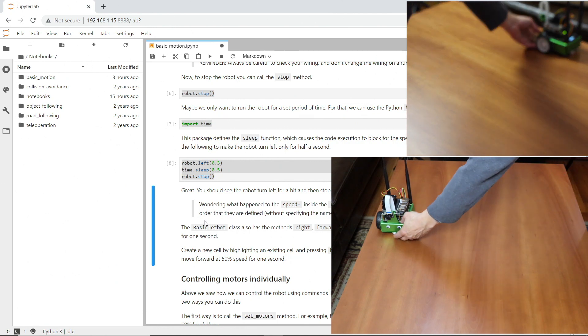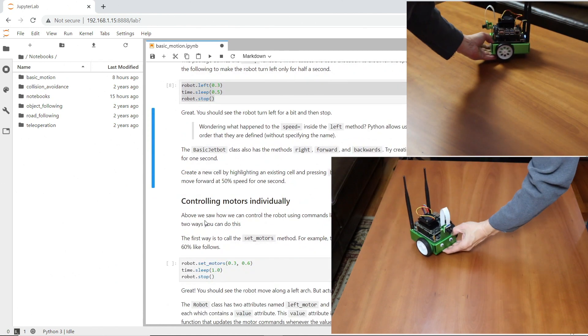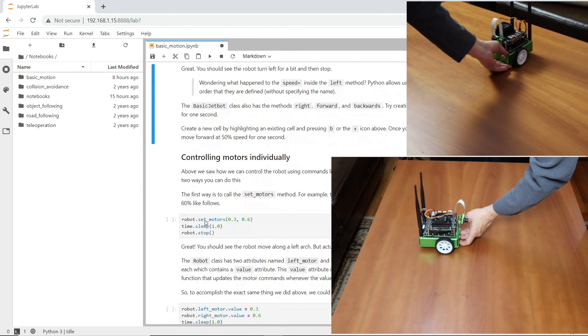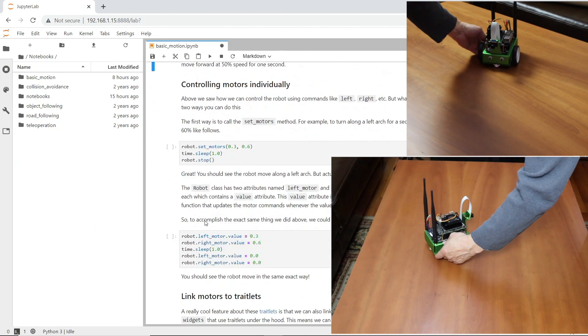I'm satisfied that our motors work. When you get the chance, go through the rest of this notebook and have some fun.